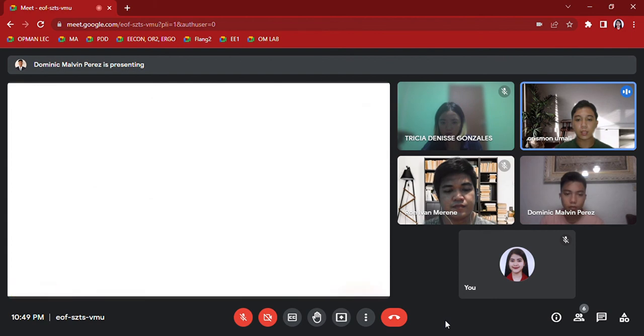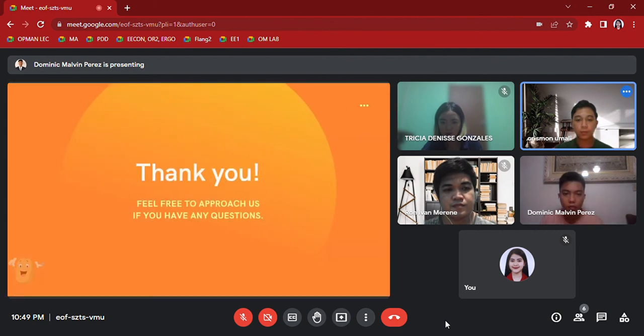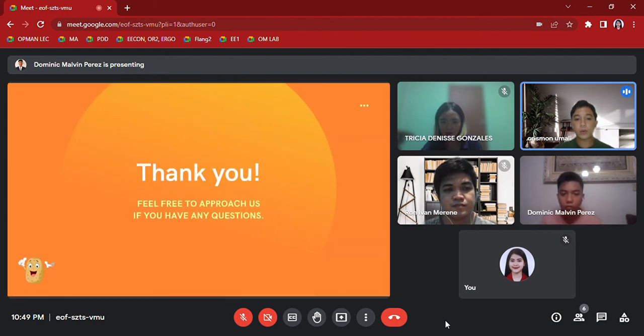Feel free to approach us if you have any questions. This is our mini feasibility study in managerial accounting. Thank you for listening.